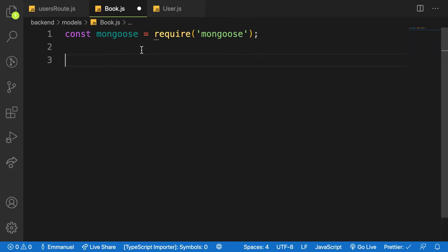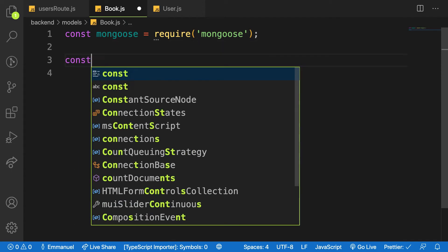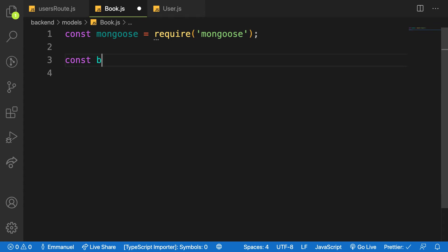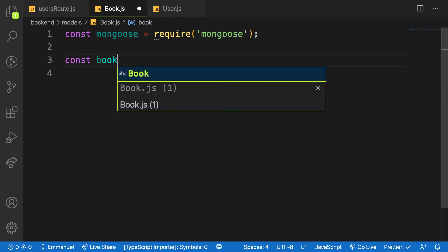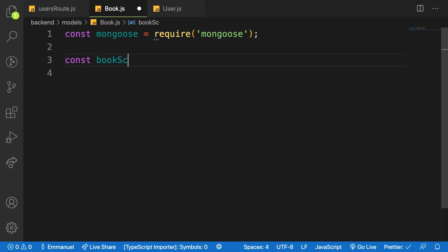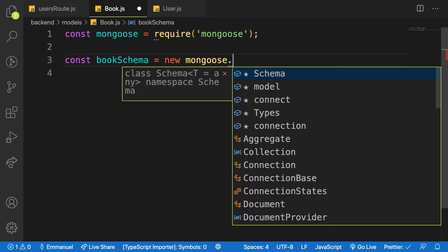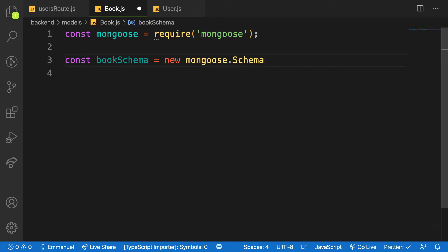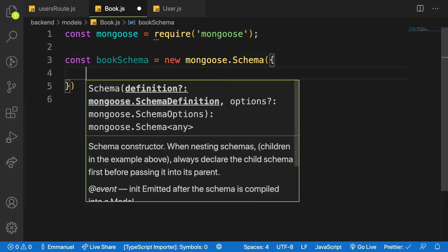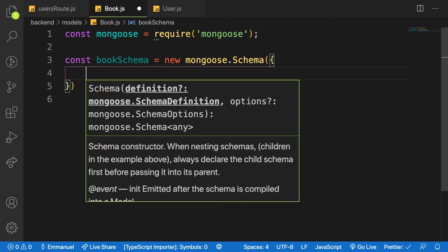Let me create a book schema. So I will say const bookSchema is equal to new mongoose.Schema. Schema is just like the blueprint or how you're going to structure your application and make some logic inside there.